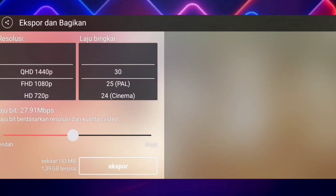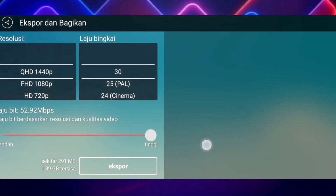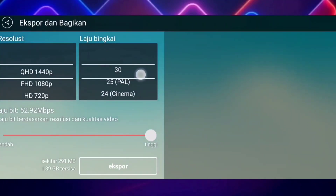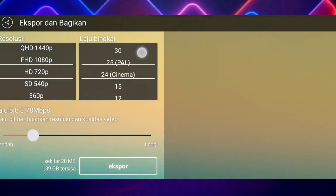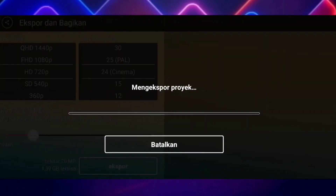Nah di sini untuk resolusi dan kualitas videonya kalian bebas mengaturnya — kalian bisa membuatnya menjadi full ataupun tidak. Jika ingin mendapatkan kualitas dan hasil yang lebih bagus, kalian bisa fullkan aja. Nah di sini kalian bisa atur aja — misalkan gue pakai yang ini, dan gue pakai yang ini. Nah jika sudah, tinggal di export aja.